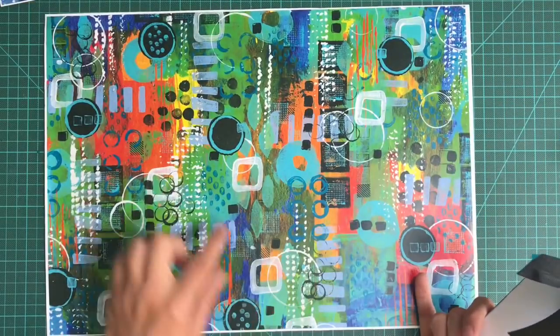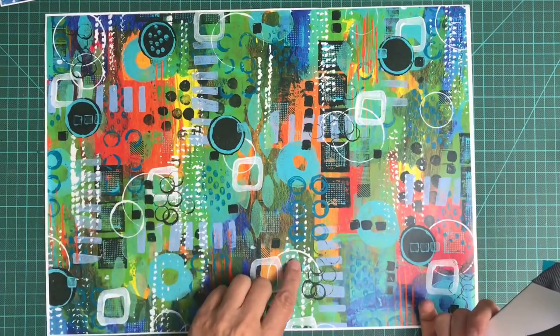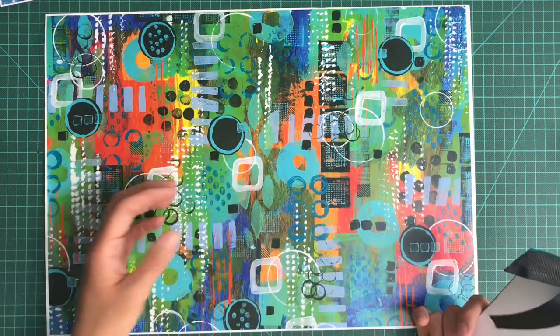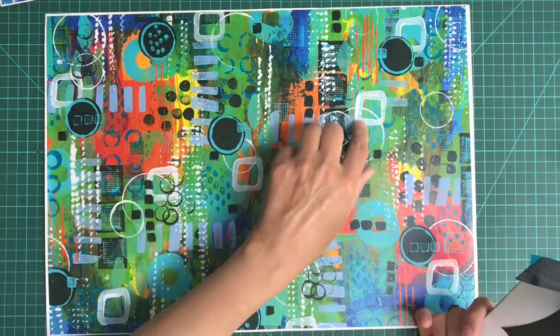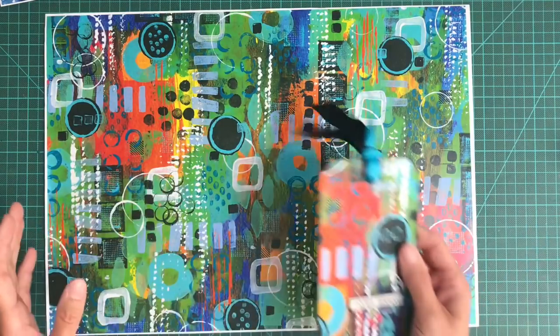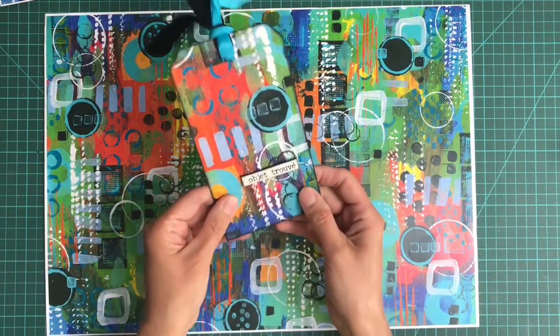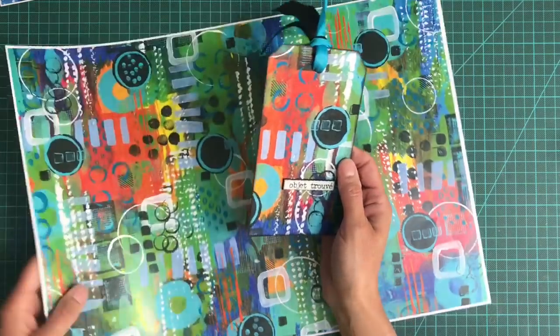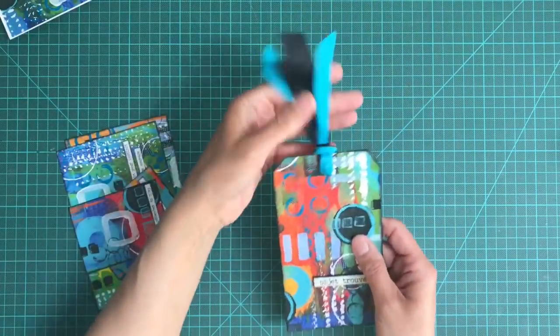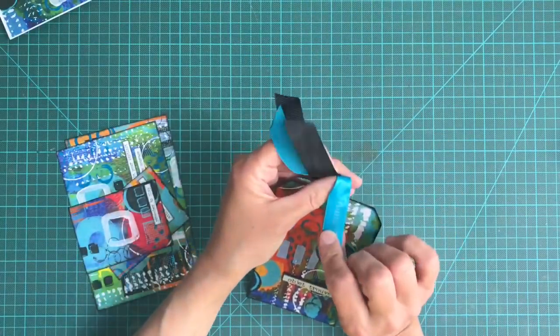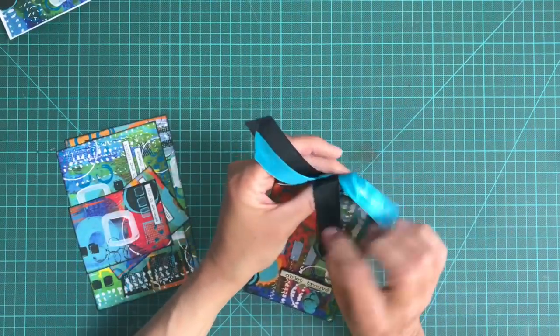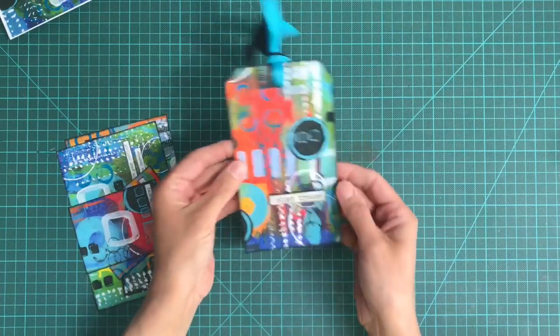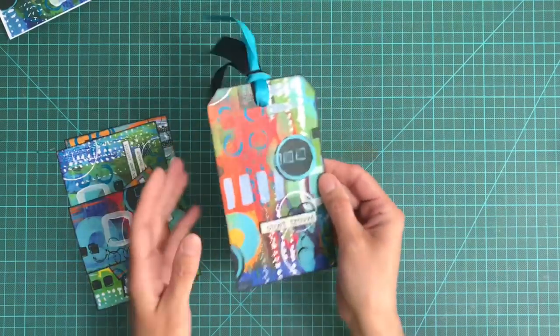I was using pieces of packaging and all kinds of things to create this, bottle lids to create the circles. I just thought the objet trouvé was absolutely perfect, and the trims here are just from packaging as well. So a tag.